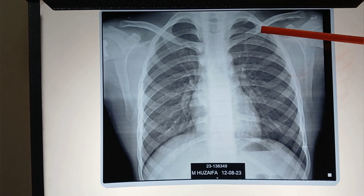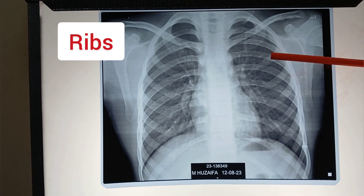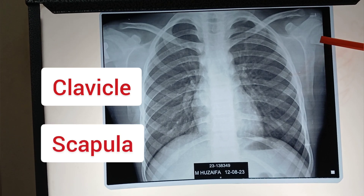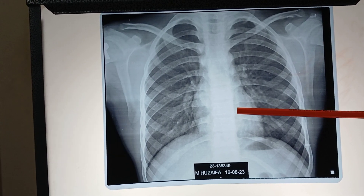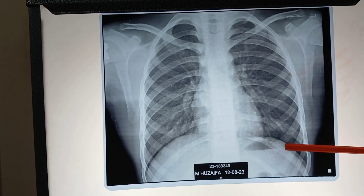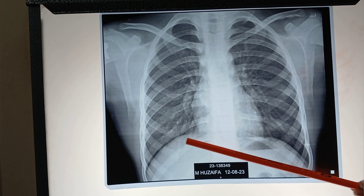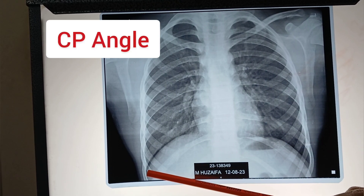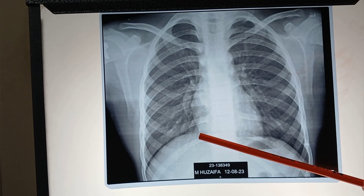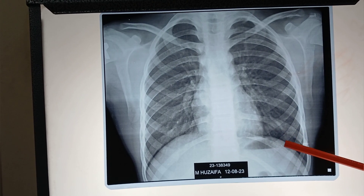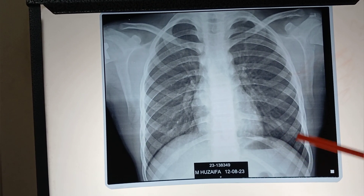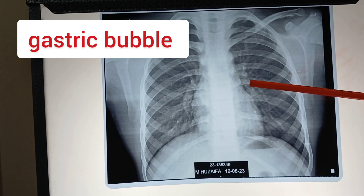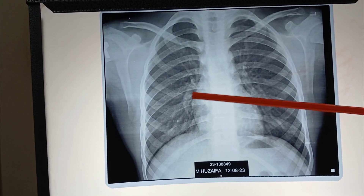These are the ribs, clavicle, scapula, humerus, heart, hemidiaphragms — left hemidiaphragm, right hemidiaphragm — right CP angle (costophrenic angle), right cardiophrenic angle, and the same structures on the left side. This is the gastric bubble. Left hilum, right hilum.